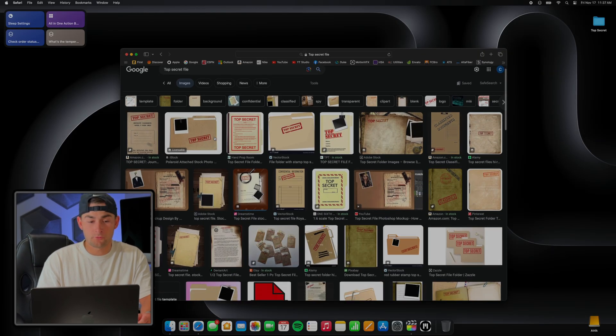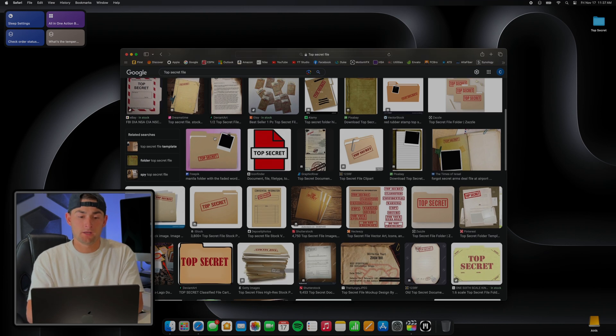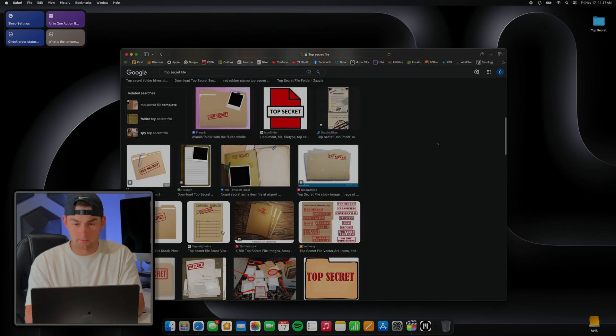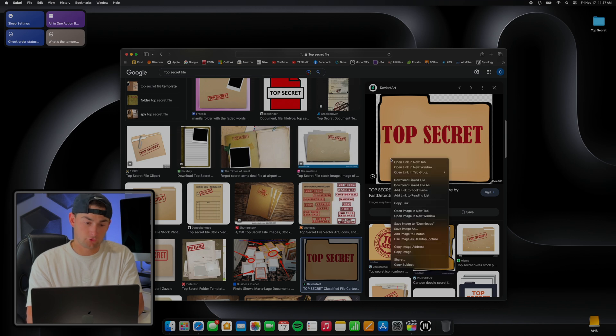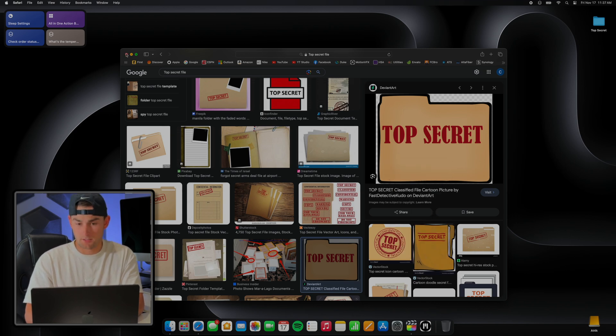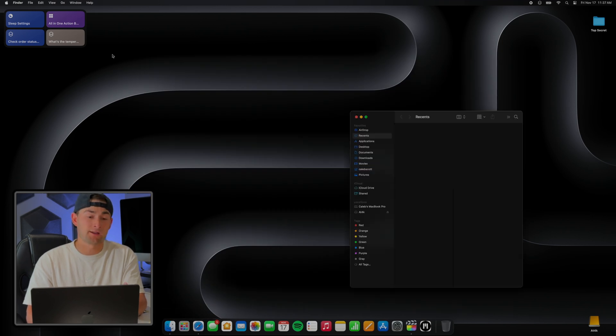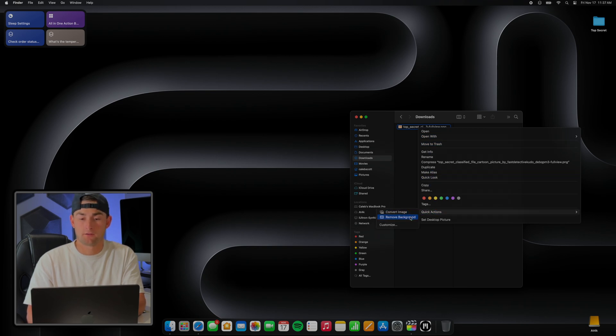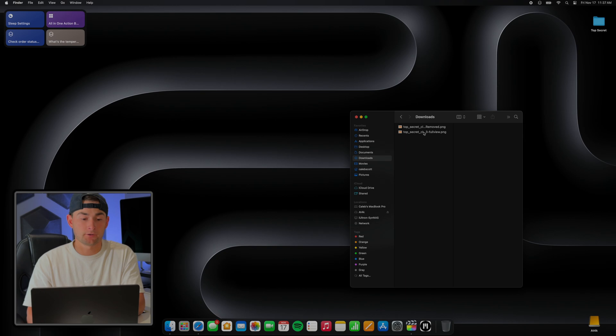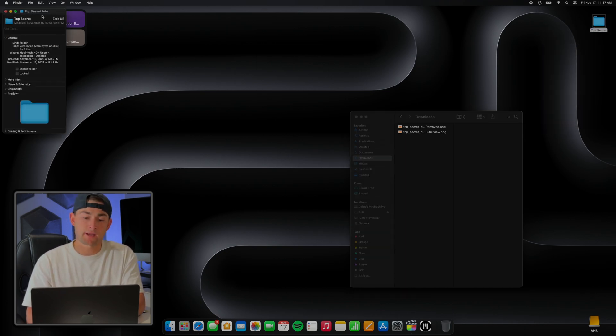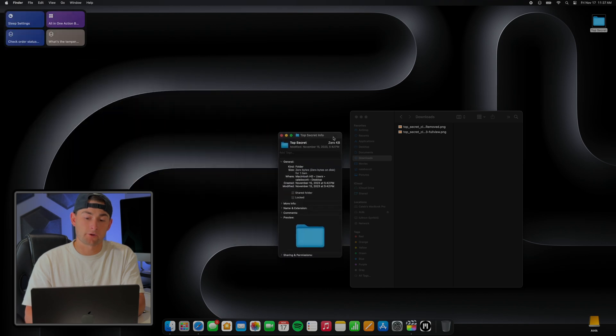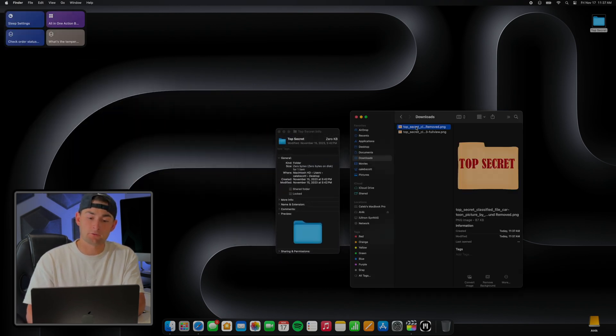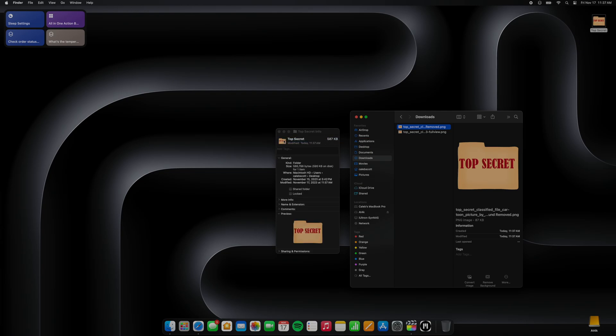So what we're going to want to do is find an image on Google that we'd want to put in place of our blue folder, and then once we find the one that we want, go ahead and right-click on it and save it to our downloads. Now once again, locate it in your downloads, right-click, select Quick Actions, and then Remove Background. Now back to my top secret folder, we'll right-click on it, select Get Info, and then drag the photo from our downloads over to the folder icon until we see this little green plus sign. And there you have it - custom folder icons. You guys want to see what's in my top secret folder?